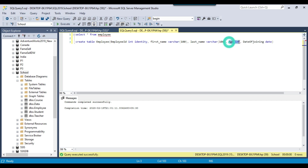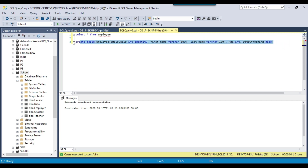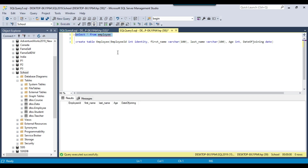For the age column we can directly provide a value like 20 or 25. The last column is date of joining with data type date. We can provide a date in single quotes in any format like yyyy-mm-dd or mm-dd-yyyy. Let's select this query and click Execute — the employee table is created. If we select data from this table, we can see it is empty for now.